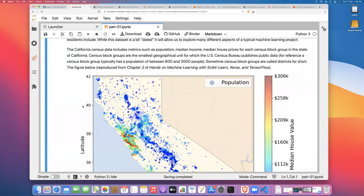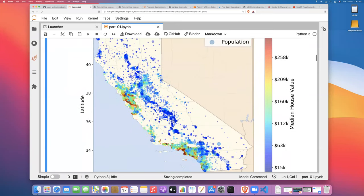The data is going to be published in terms of census block groups, which is the smallest geographical unit that the US Census Bureau publishes data for. For data privacy reasons, they don't release data on individual people — instead they aggregate up to census block groups and release summary data. So you might get total population per census block, median income per census block, or median house price per census block. And here's a nice picture we're going to see how to reproduce — taken from chapter two of Hands-On Machine Learning.